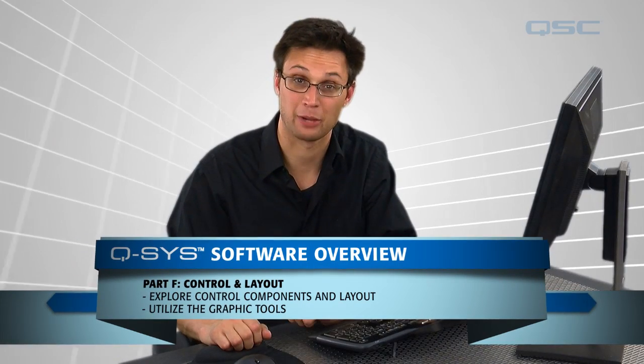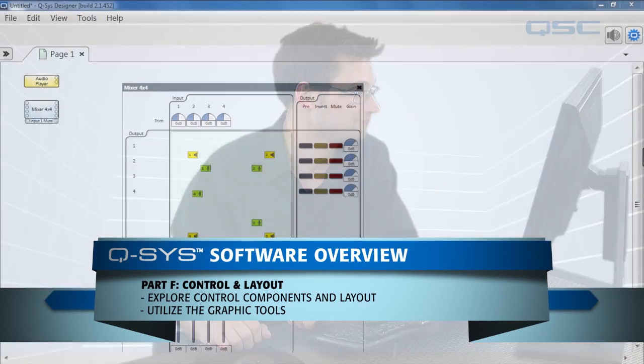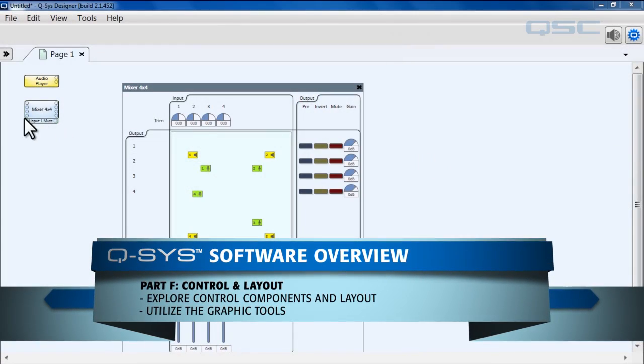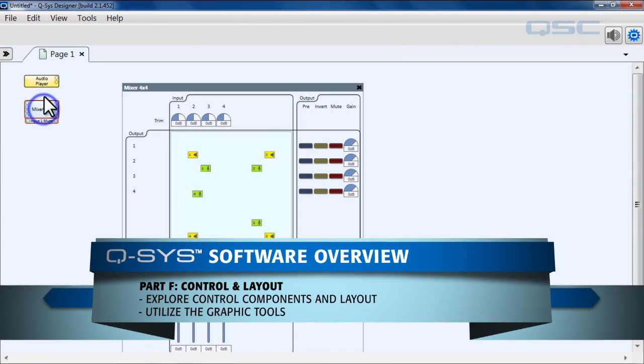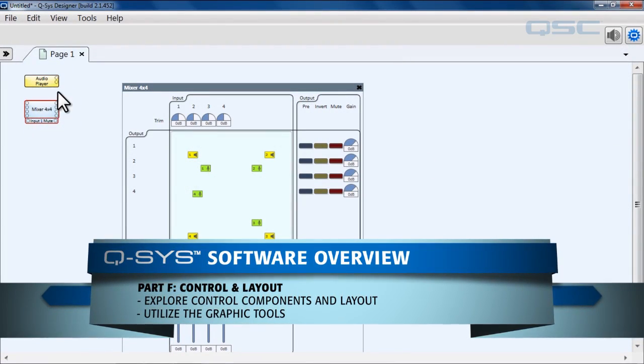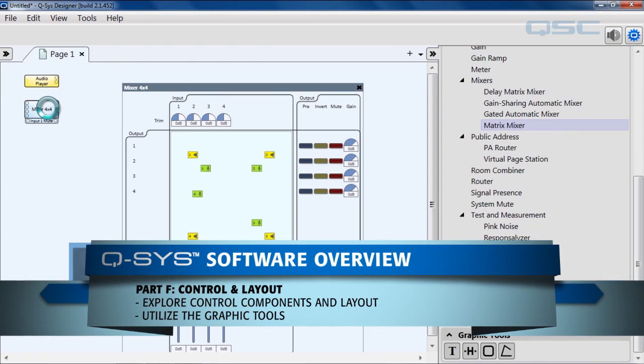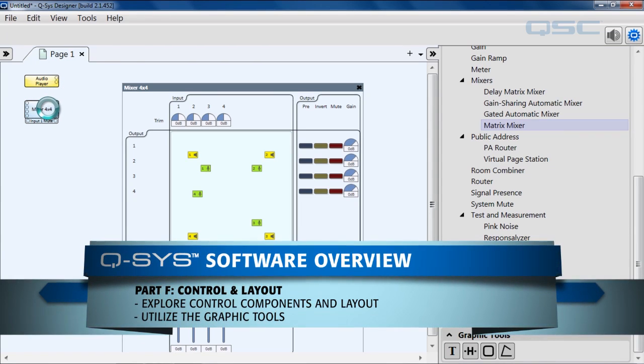Welcome to the next section. Shall we continue? Alright, so let's get rid of all of this and let's take a look. We still have a few things that we need to look at over here in our right side pane.